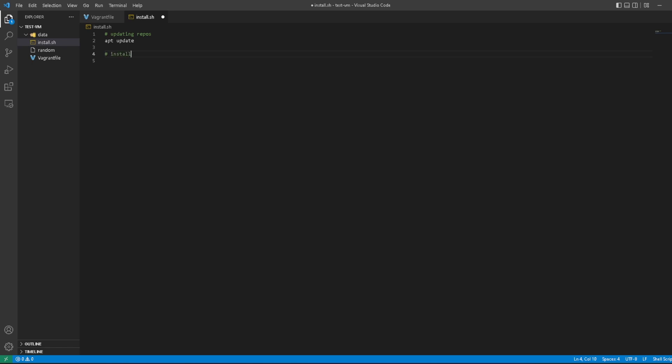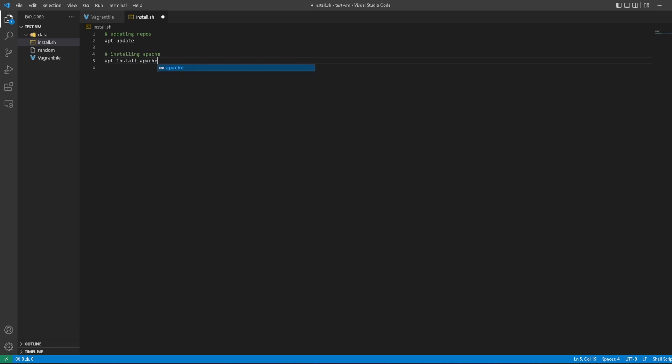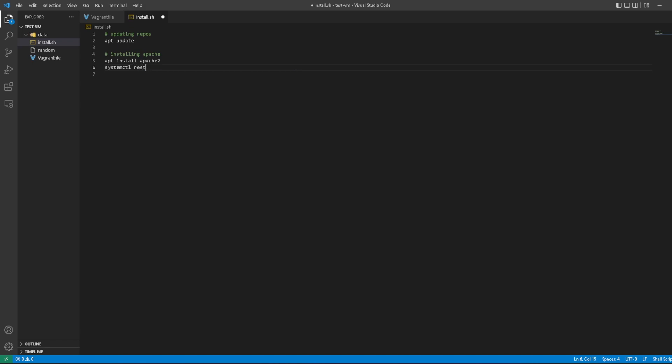If you ever send them the installation script—installing Apache, which is pretty simple: apt install apache2. Then after installing apache2, it probably will be running, but we want to systemctl restart apache2. Just good practice, I guess.